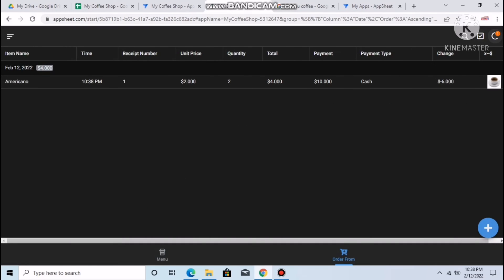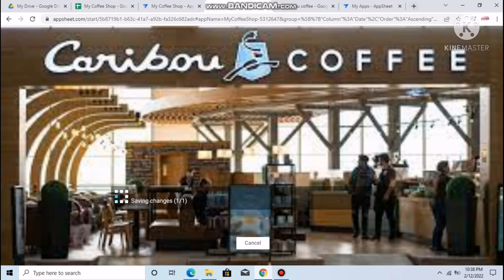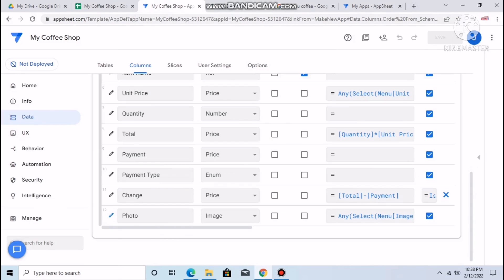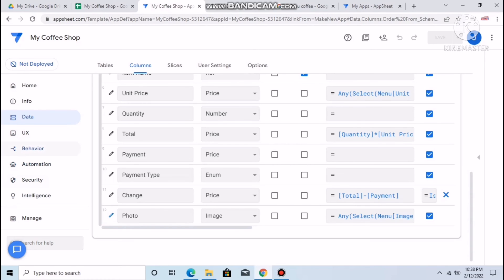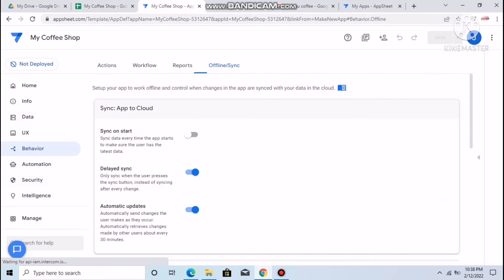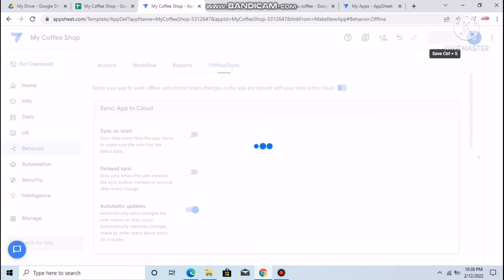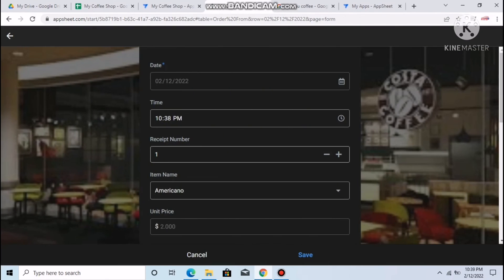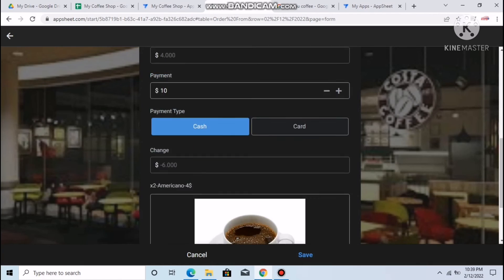The order saves and syncs. If you want auto-saving without delay, go to Behavior > Offline Sync, remove the Delayed Sync option, and save. Now the income for today — for example February 12 — shows $4. You can also edit any order if you made a mistake.